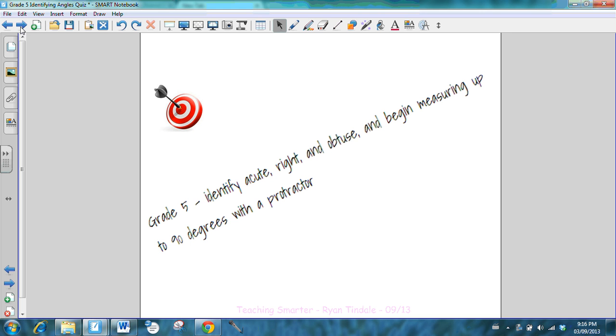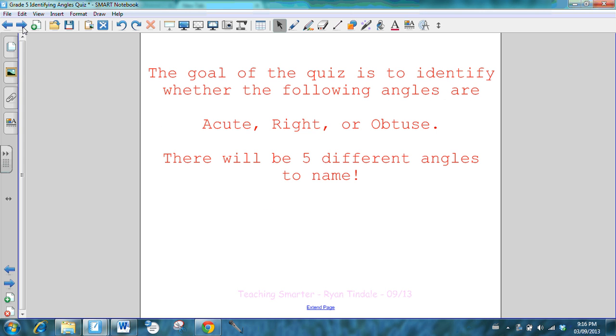In the geometry strand in grade 5, students are asked to identify acute, right, and obtuse angles. We're not going to worry about measuring angles today, we're just going to focus on having students identify them.